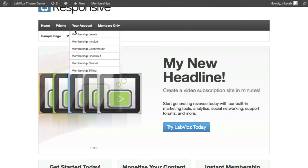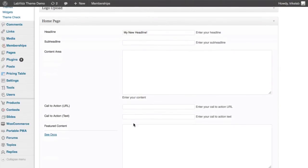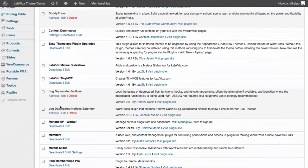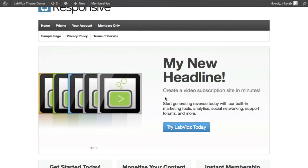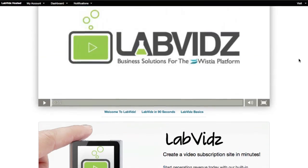Everything natively will work and replace those options. If you ever get tired of this, you can just turn it off — go back to Installed Plugins and deactivate the Lab Vids Meteor Slideshow. When you do, you're back to your native responsive theme, your native Lab Vids theme, or your Lab Zip Starter child theme.